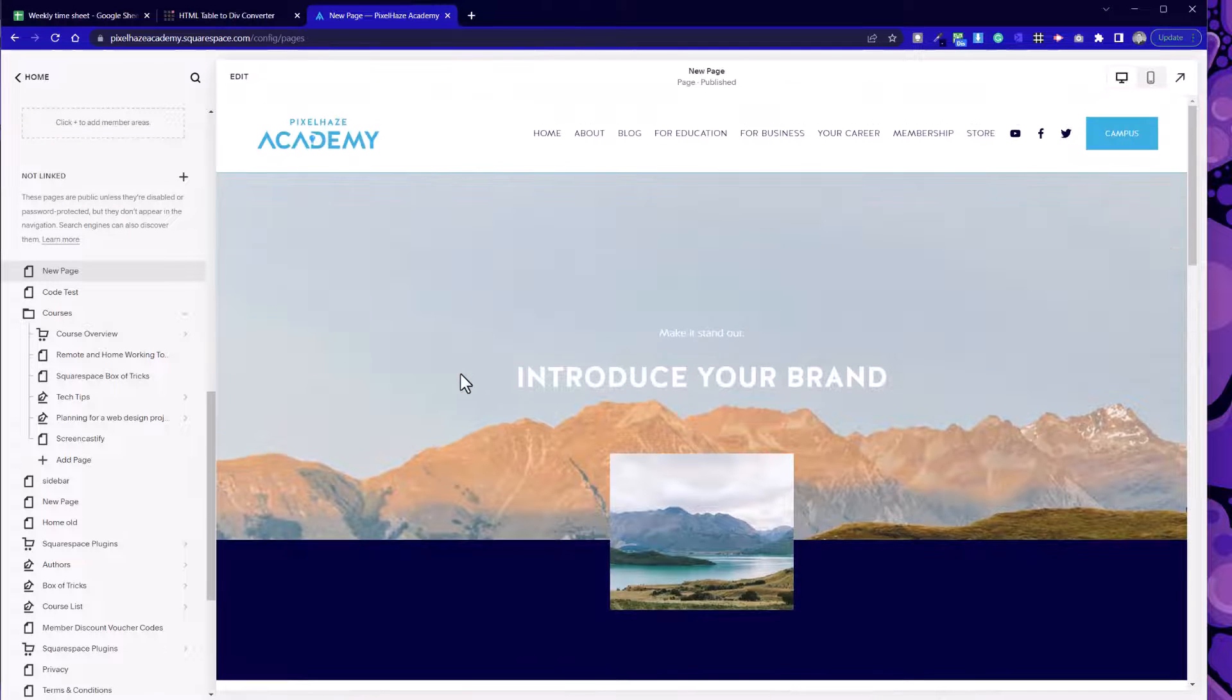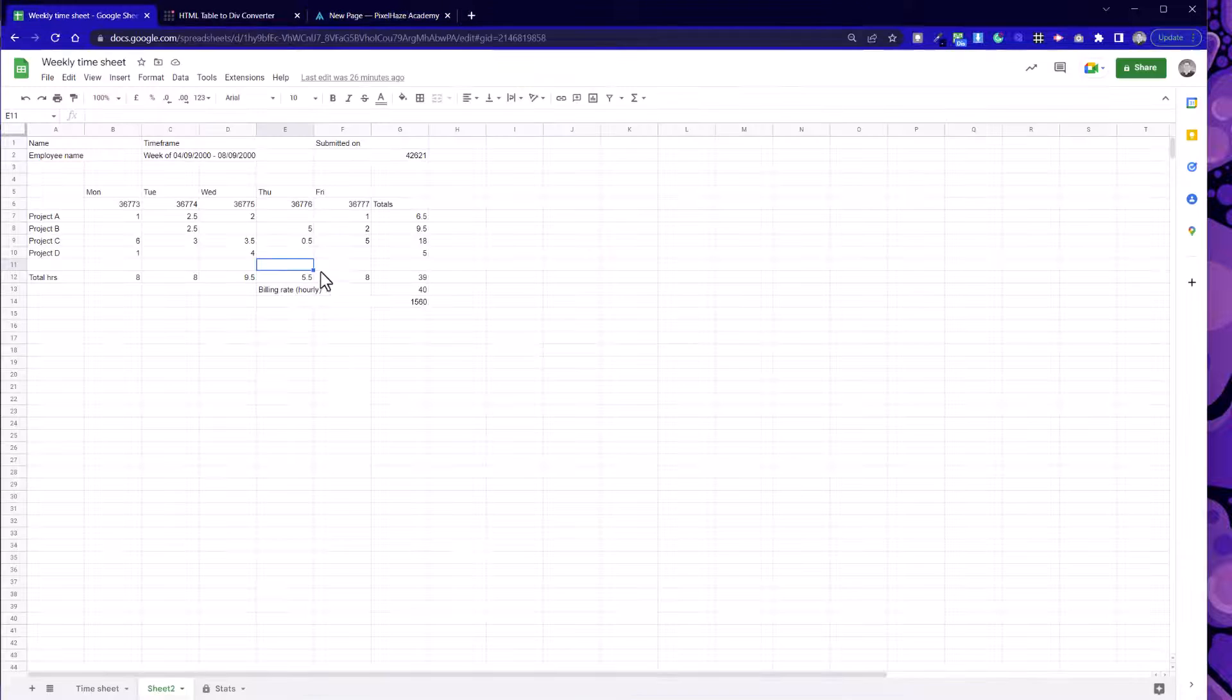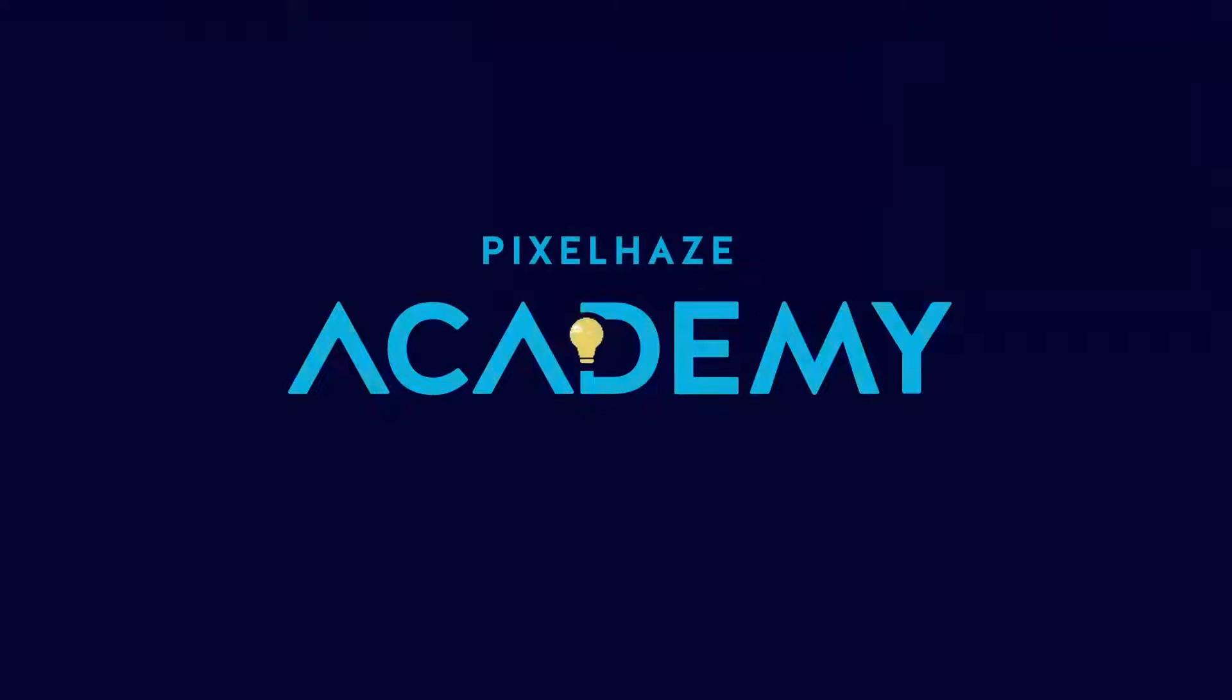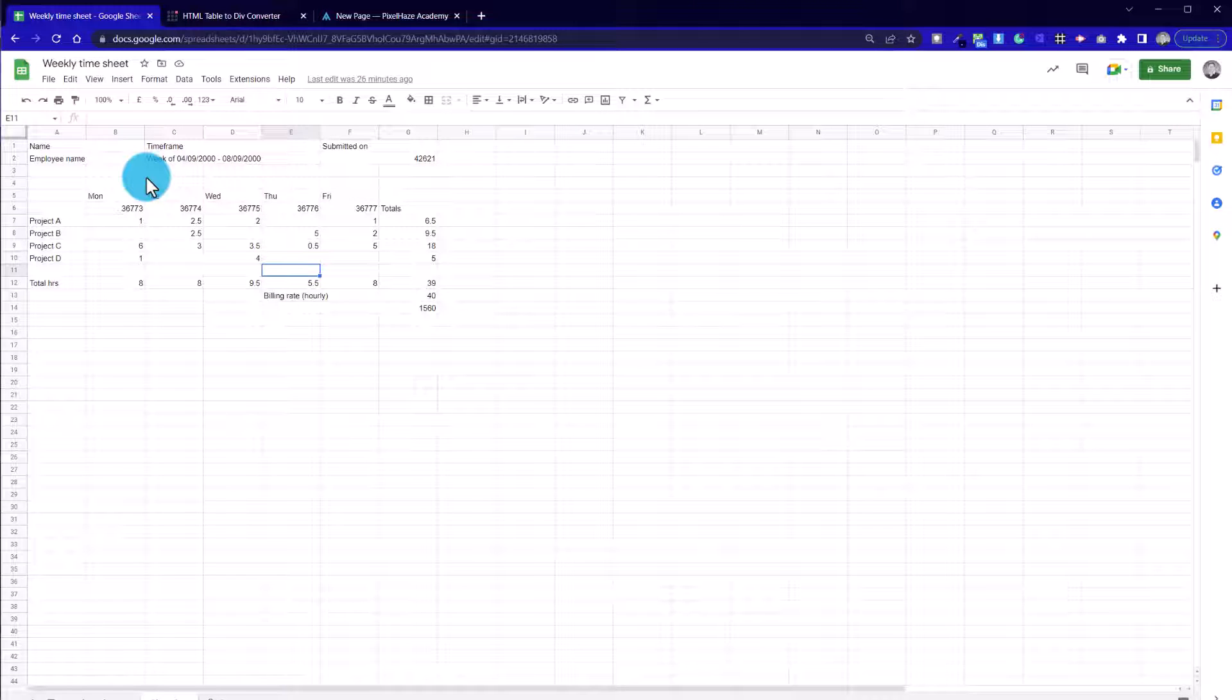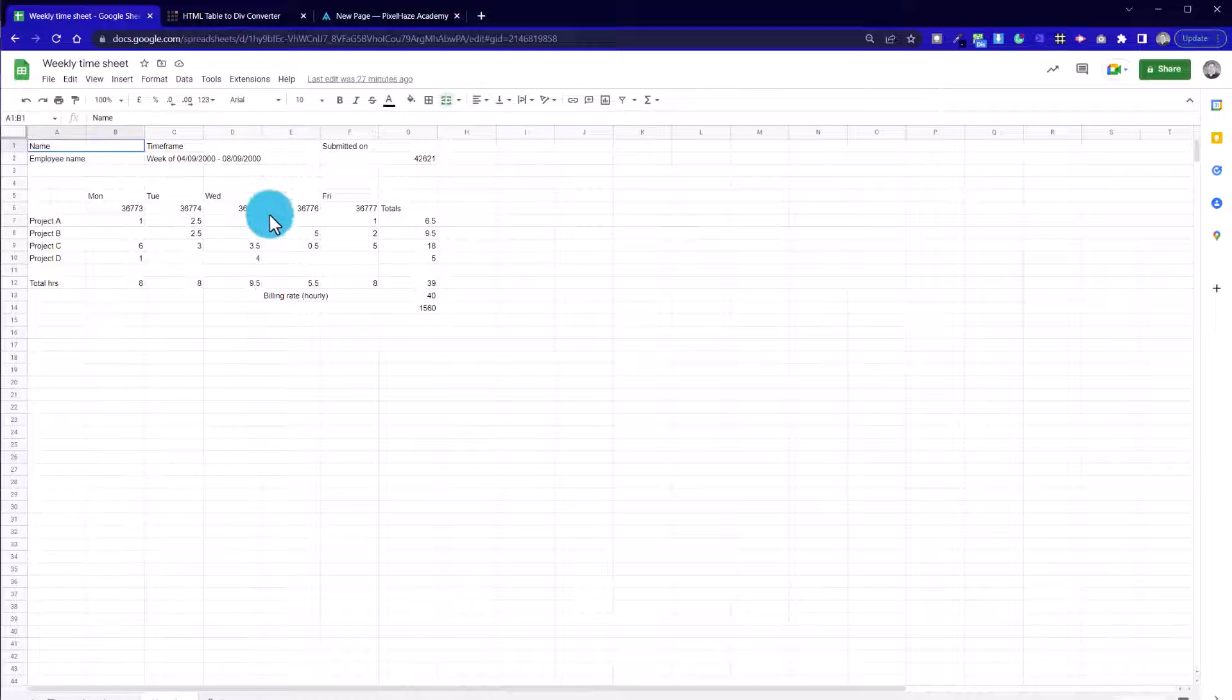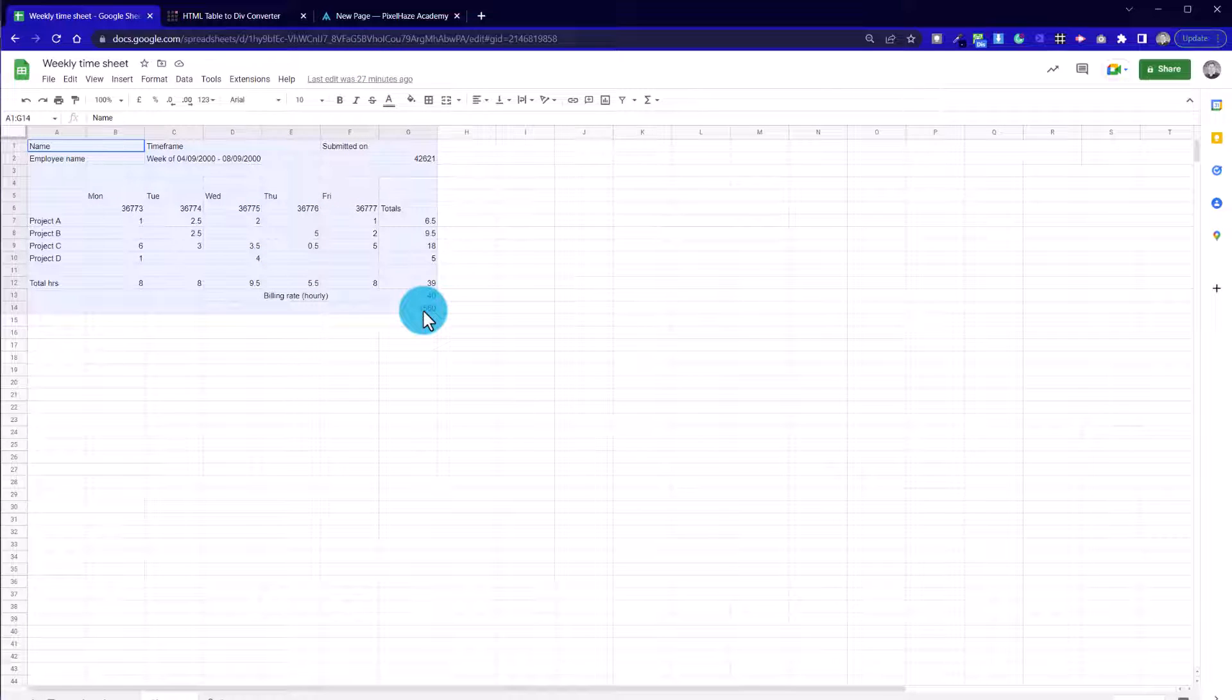We're not going to redo that video today but one question I had is can we do it with spreadsheets. This will be a two-parter. The first part will show you how to create a HTML table from a Google Sheets spreadsheet but I'm almost certain this will work with Microsoft Excel as well.